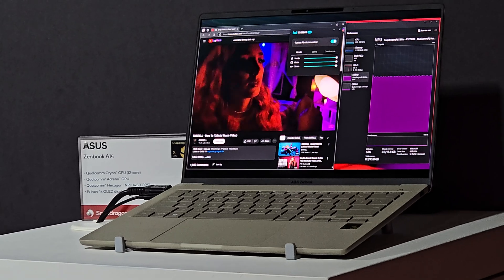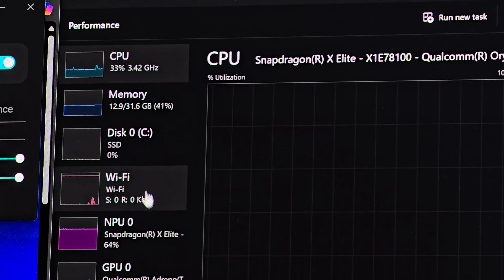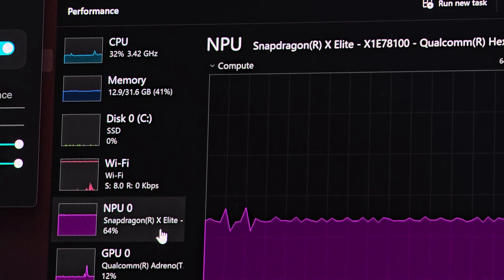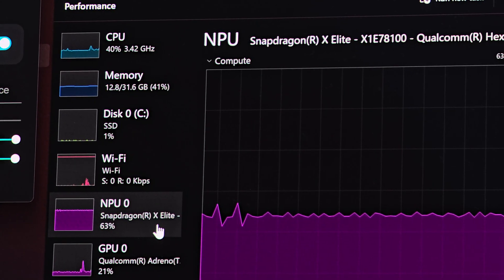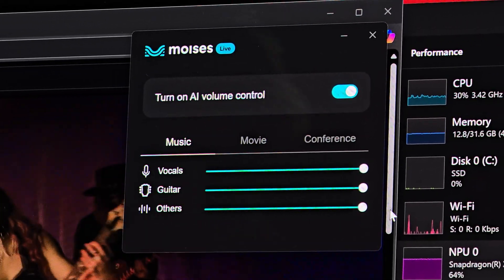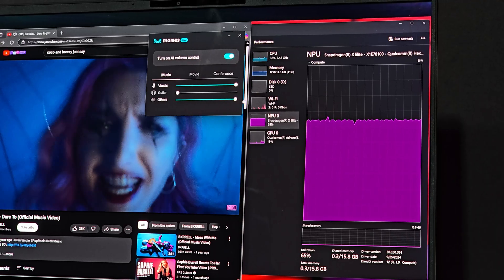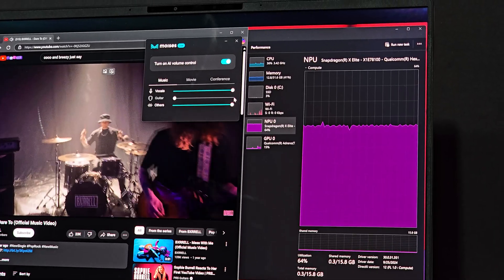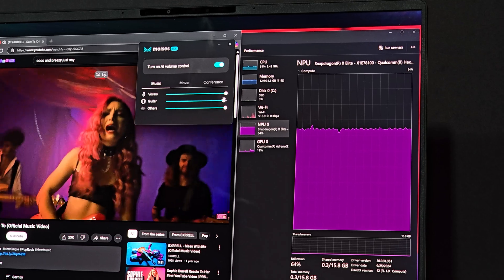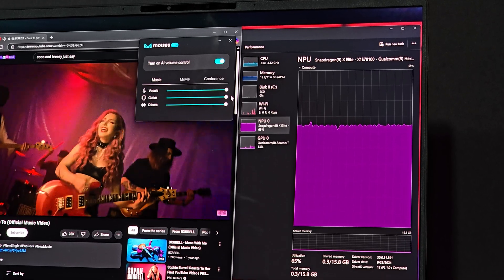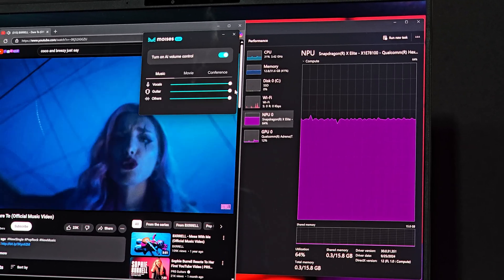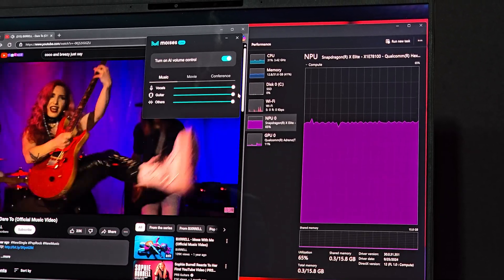We're launching the first Windows app that's exclusive to Snapdragon and its NPU, Moises Live. Streaming videos, music, movies, video calls, and more can be enhanced with Moises to turn any video into a karaoke party.